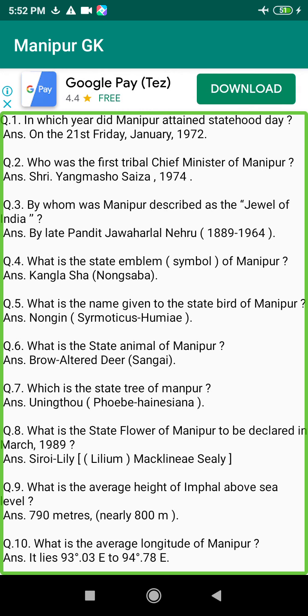Q150. When did the cooperative movement start in Manipur? Answer: 1847.